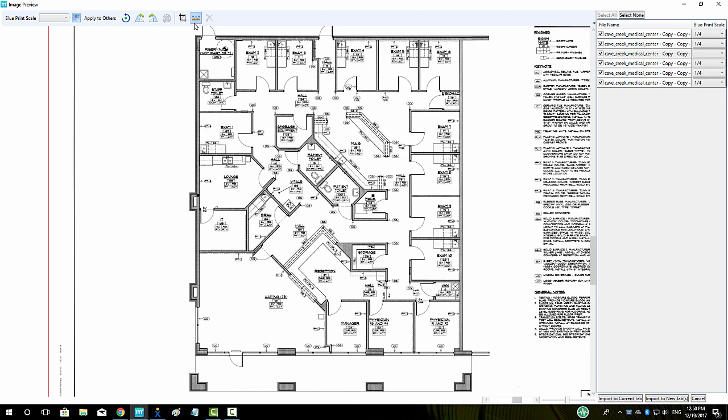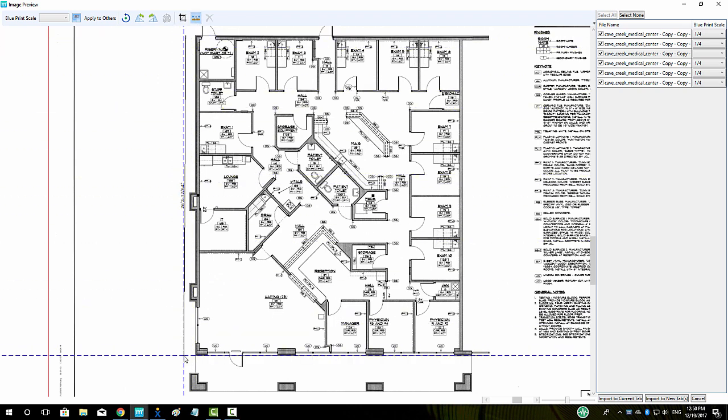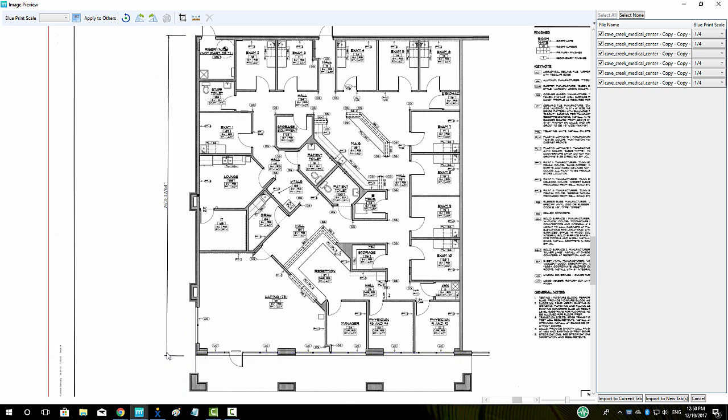To add dimension to a plan, click on the dimension button in the top center and then left click on the start and stop point of the dimension, drag the guideline to the desired distance away from the drawing and left click to place.